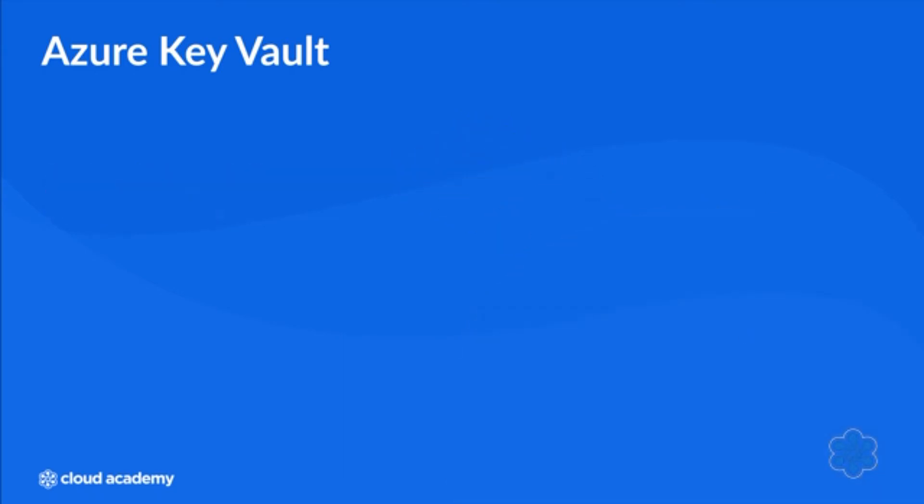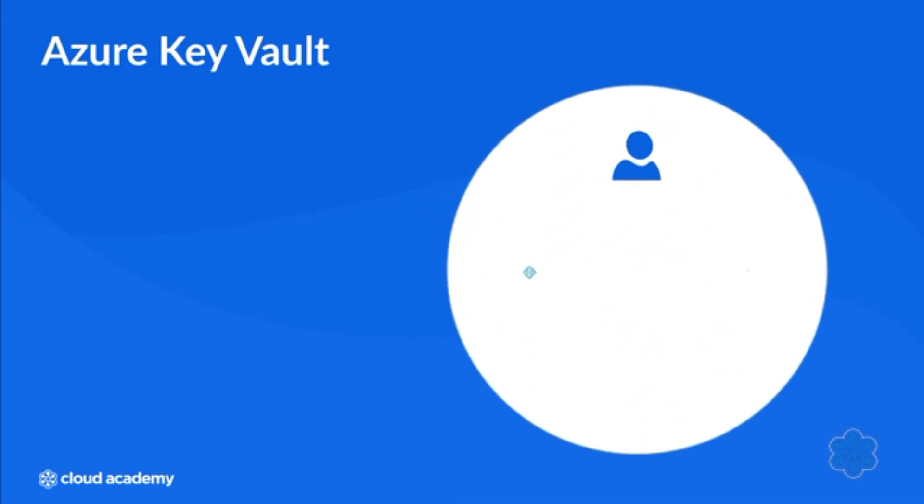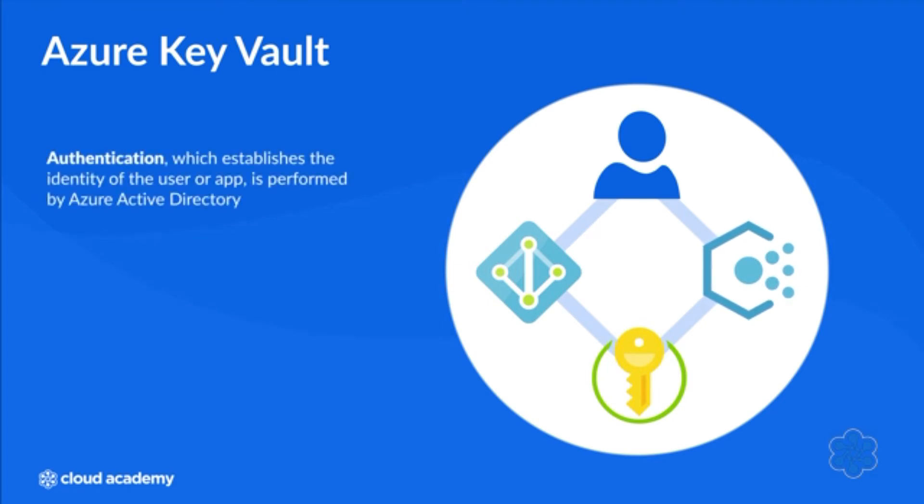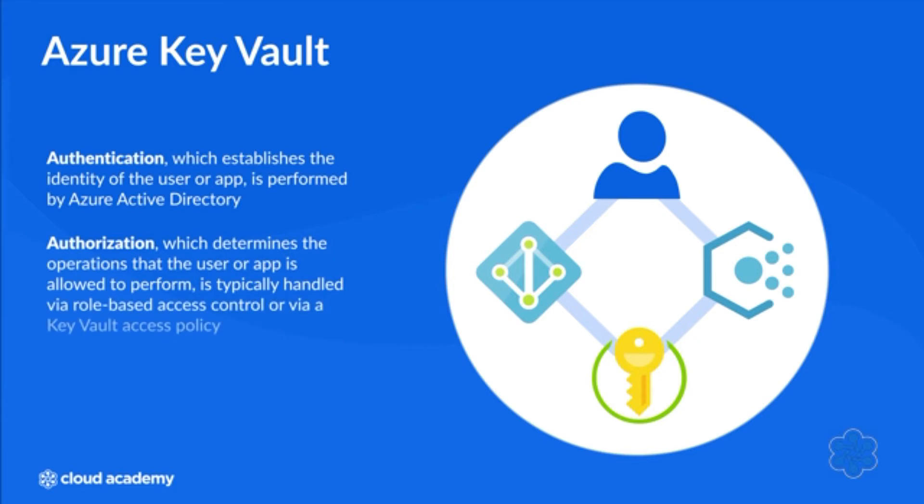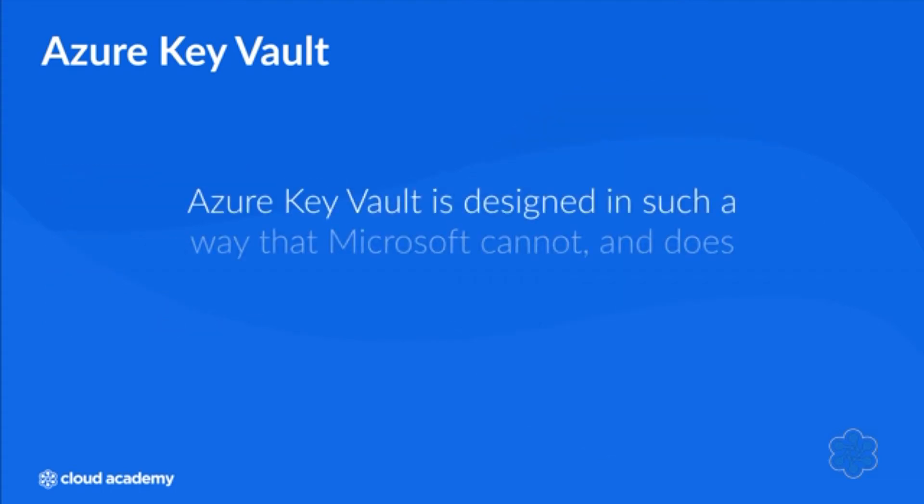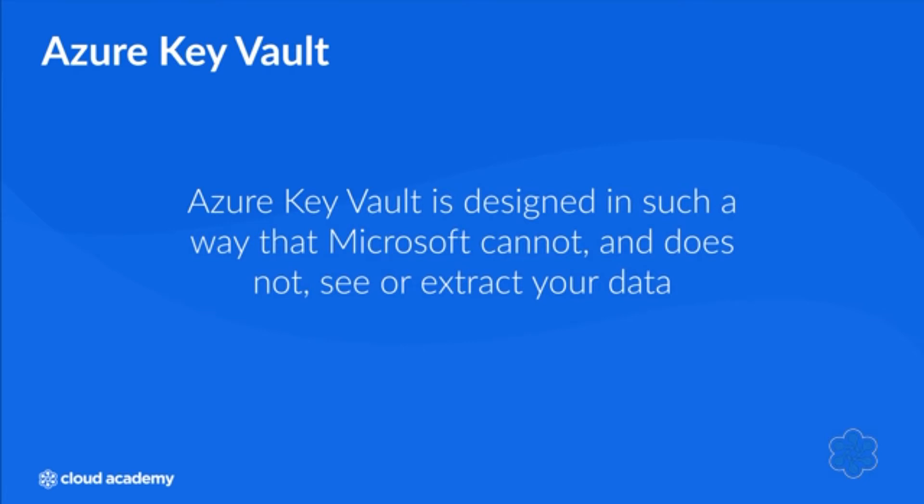Accessing an Azure Key Vault requires proper authentication and authorization. Authentication, which establishes the identity of the user or app, is performed by Azure Active Directory. Authorization, which determines the operations that the user or app is allowed to perform, is typically handled via role-based access control or via Key Vault access policies. It's also important to note that Azure Key Vault is designed in such a way that Microsoft cannot and does not see or extract your data.